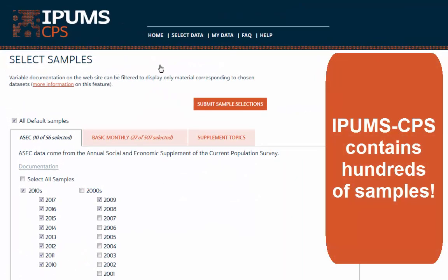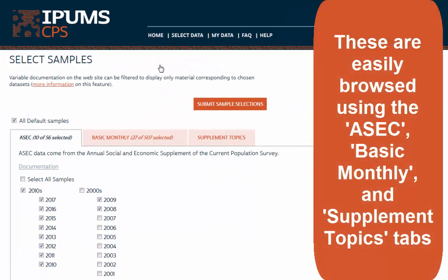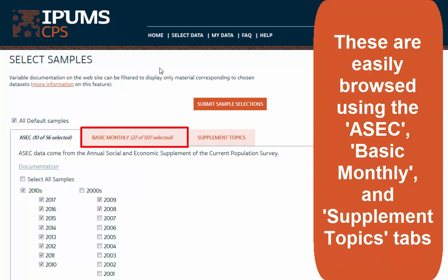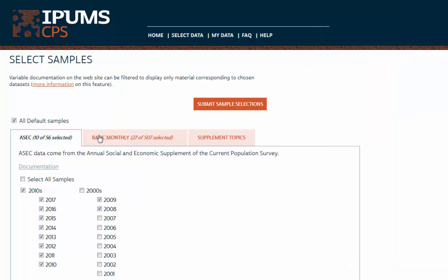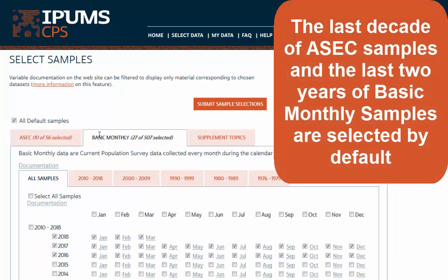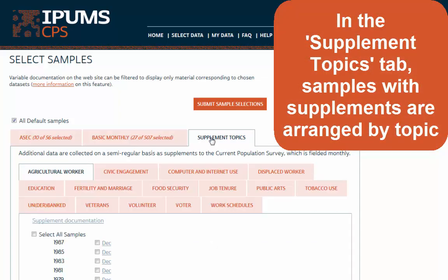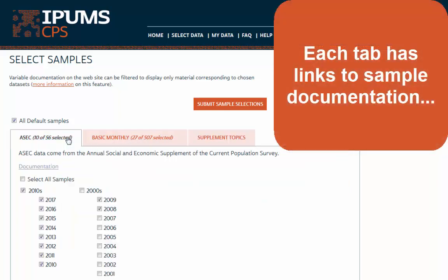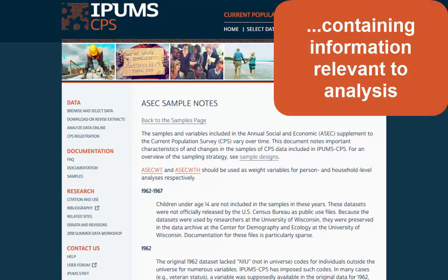IPUMS CPS contains hundreds of samples. These are easily browsed using the ASEC, Basic Monthly, and Supplement Topic tabs on the Select Samples page. The last decade of ASEC samples and the last two years of Basic Monthly samples are selected by default. In the Supplement Topics tab, samples with supplements are arranged by topic. Each tab has a link to sample documentation containing information relevant to analysis.